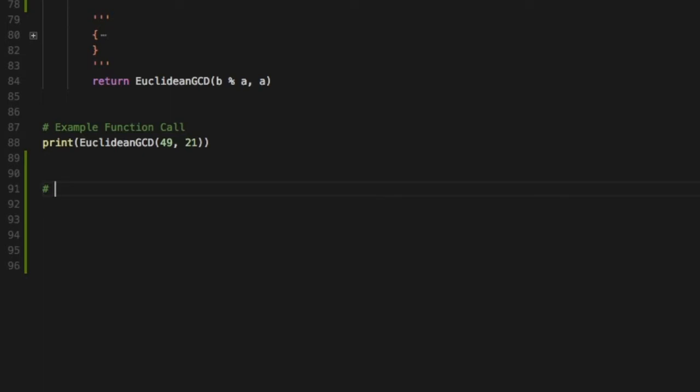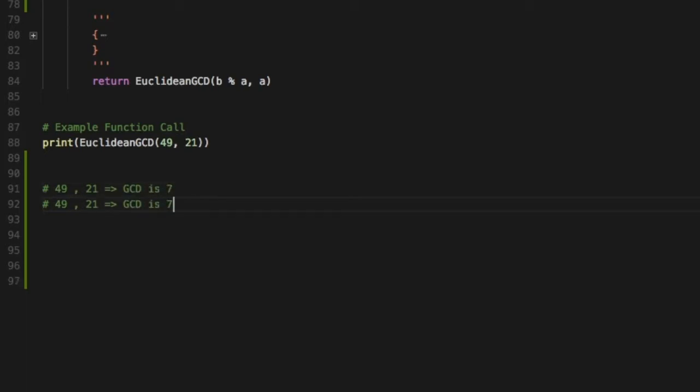Okay so let's take an example. If we take the numbers 49 and 21, the GCD of these two numbers comes out to be 7. This makes sense because 7 times 7 is 49 and 3 times 7 is 21.